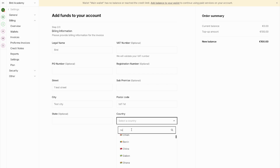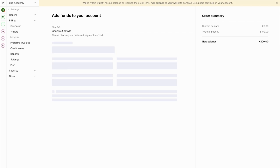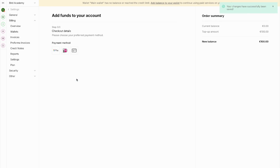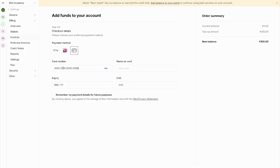Make sure all these fields are filled in correctly as they'll appear on your invoice. Once you've added these details, proceed to payment. We accept three payment methods: Google Pay, iDEAL, and credit card.